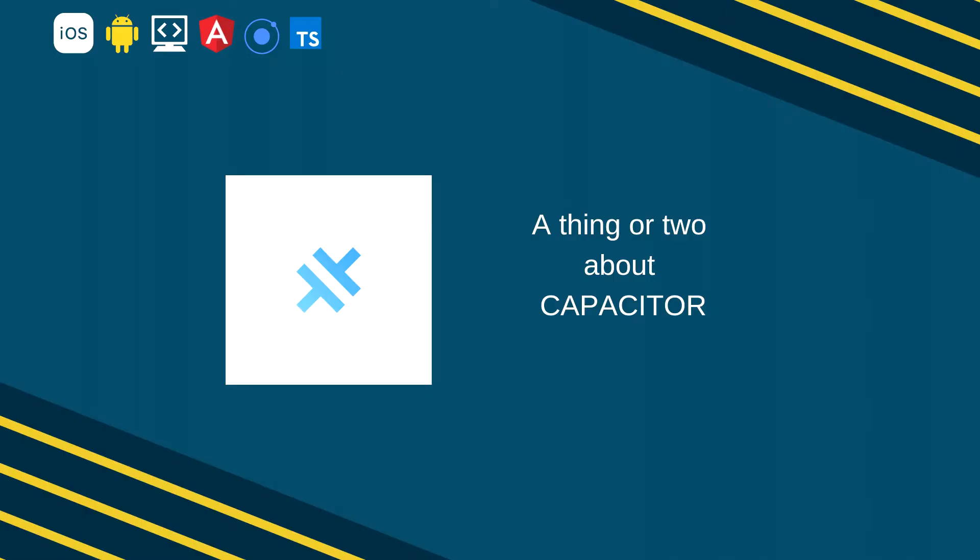Before I sign off I want to say a couple of things about capacitor. As of today December 2018 capacitor is the latest project of ionic team and is still a work in progress. Capacitor provides an abstraction on top of native SDKs so you can write modern web applications and access any native SDK to a cross-platform portable layer.